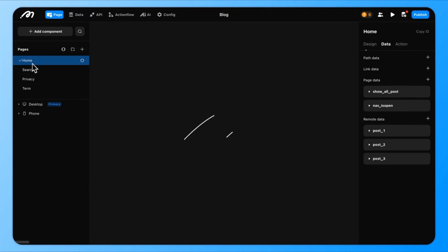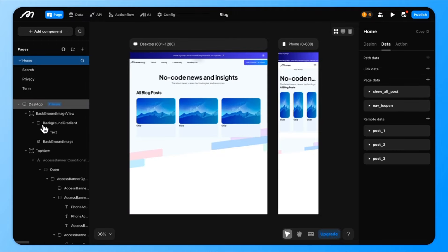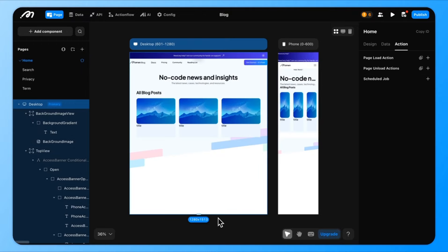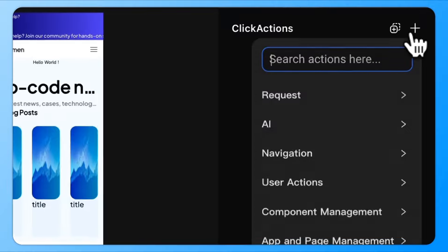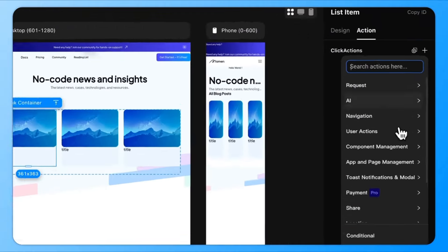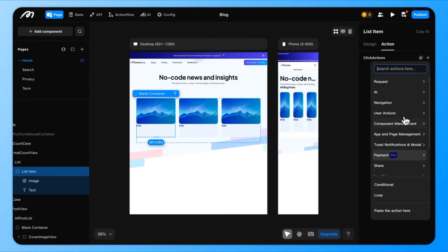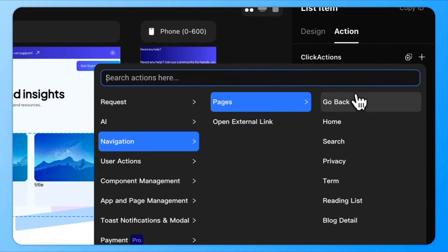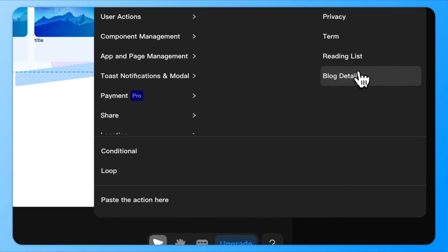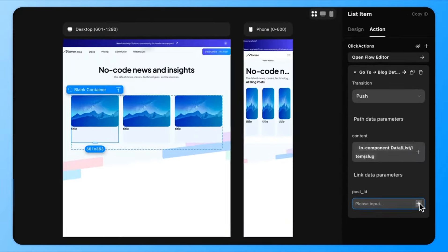Go back to the blog list and set up a click action on each post to navigate to the detail page, passing along the post ID as a parameter. Now, when the user clicks on a blog post, they'll be taken to the details.